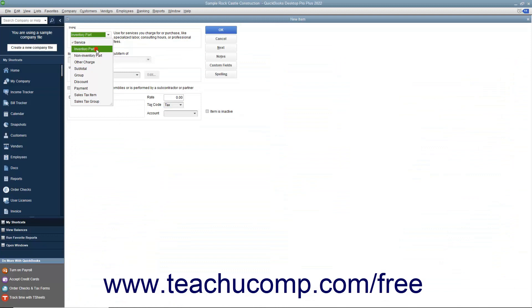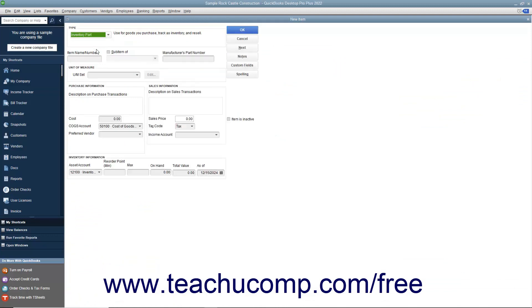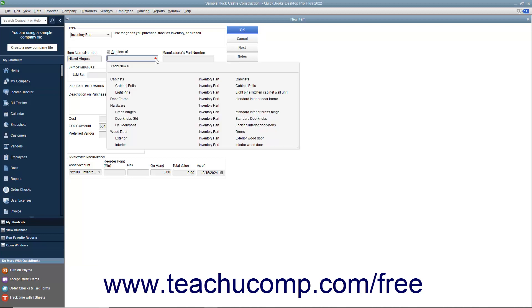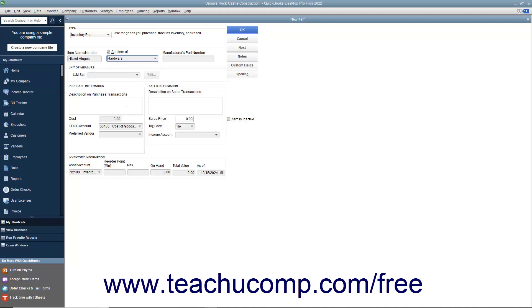Select Inventory Part from the Type drop-down at the top of the window. Enter the part name or number for the inventory item into the Item Name/Number field. If the item you are creating is a sub-item of another larger item category, check the sub-item of checkbox, and then select the main item for which this item will be a sub-item from the adjacent drop-down menu. When creating sub-items, the sub-item must be of the same item type as its parent item, and you must create the main item first before creating its sub-items.